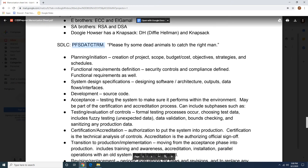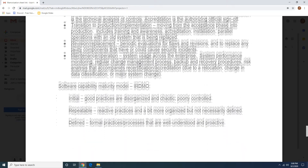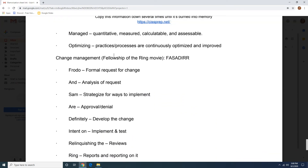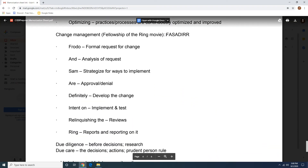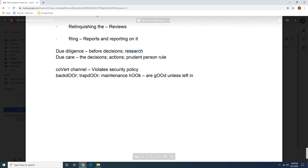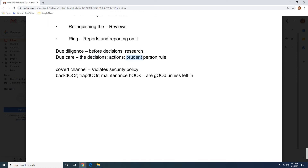The SDLC — this is a crazy one. I came up with this: 'please fry some dead animals to catch the right man,' because you've all heard the phrase that the way to a man's heart is through his stomach. I do have a video on this as well, and it has each of the steps along with what happens. It's important to understand that you have your ERDMO, your software capability maturity model, and the change management process — this is the one that I actually wrote down when I came across the question. Then you have the difference between due diligence and due care: due diligence is before decisions, that's your research, and due care is going to be the decisions that you make, the actions that you do, and the prudent person rule.